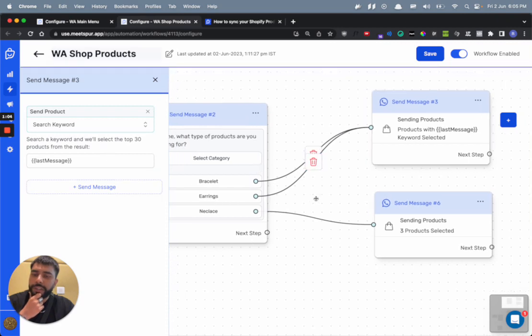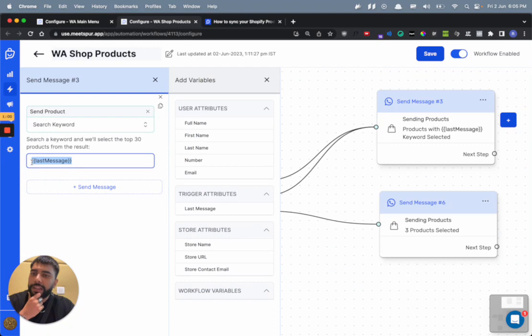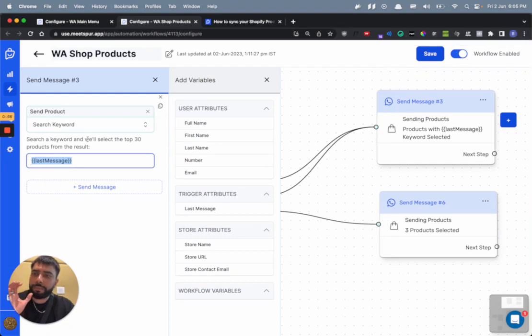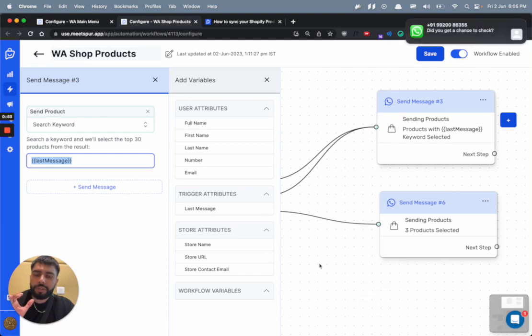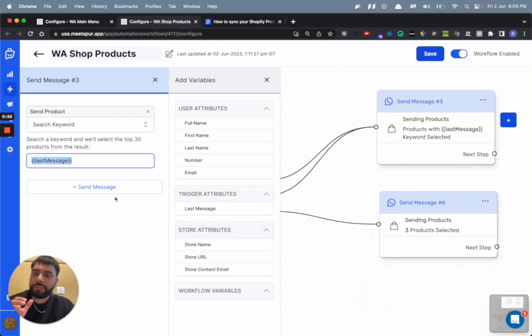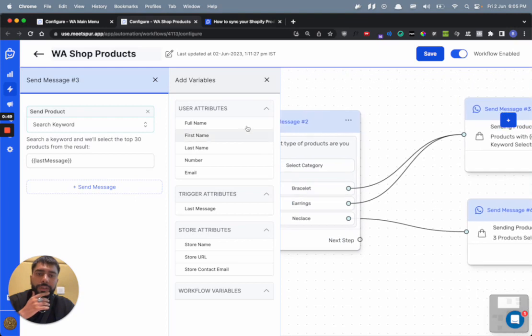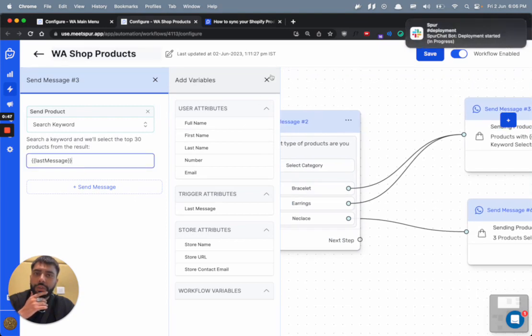Now here what we are essentially doing is we are searching whatever text is written here, and then we are returning the products that best match those results and then showing them right within WhatsApp.